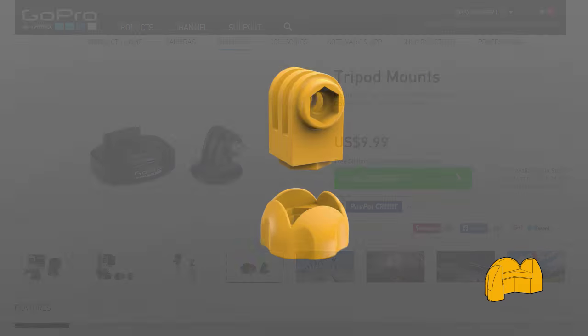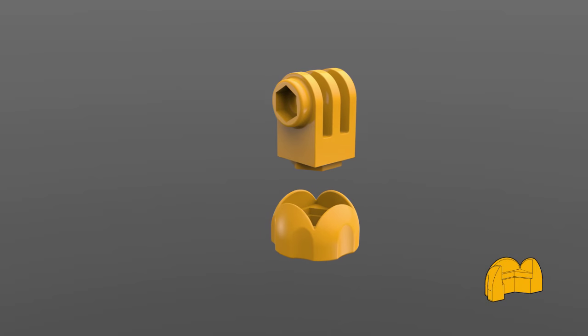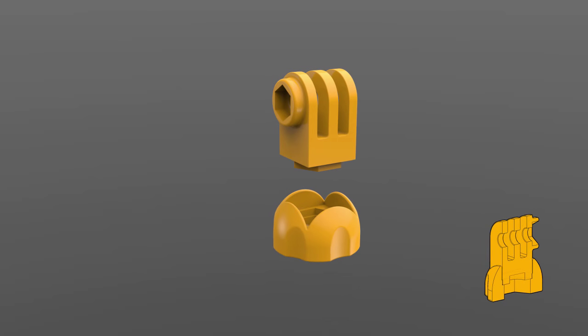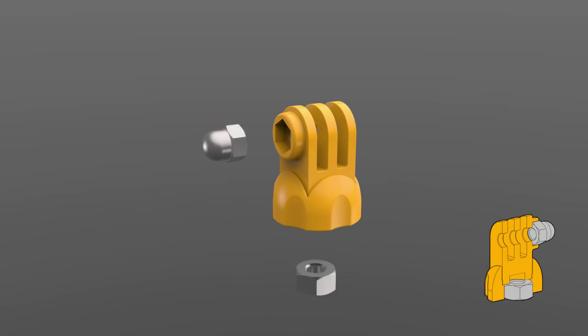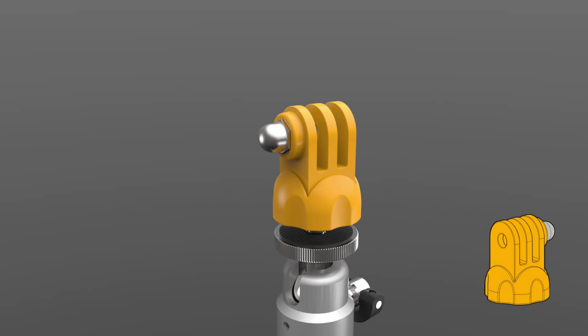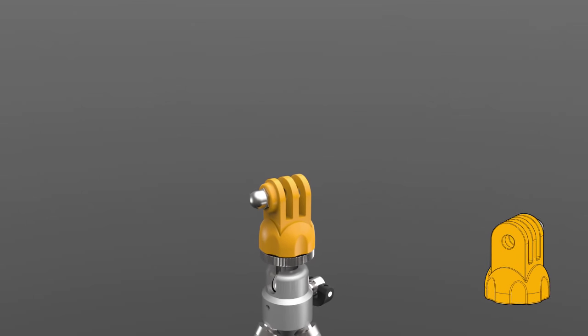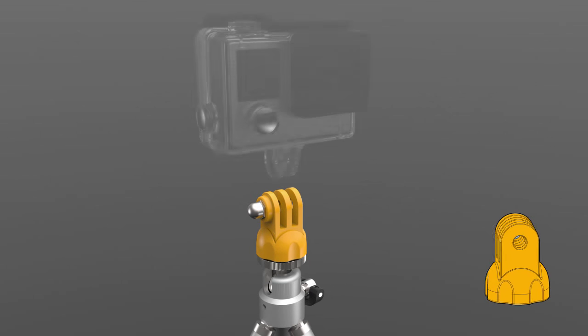The tripod adapter will be printed in two parts, we'll get into why later, and then glued together and fitted with a quarter twenty nut at the bottom, this is the same thread as on tripods, and then a domed M5 cap nut to accept the GoPro thumb screw.